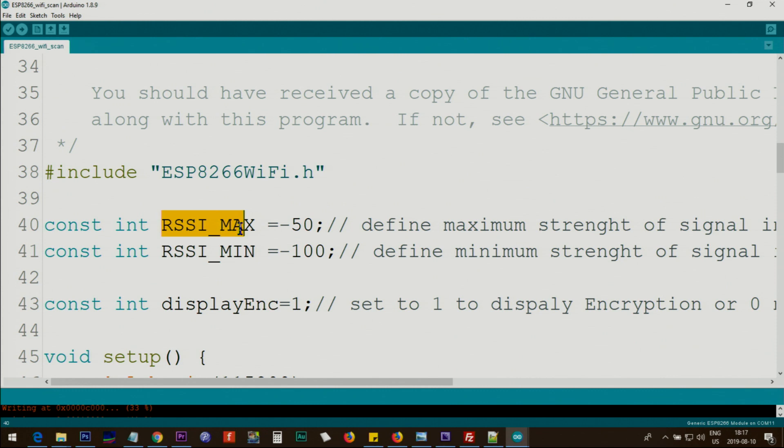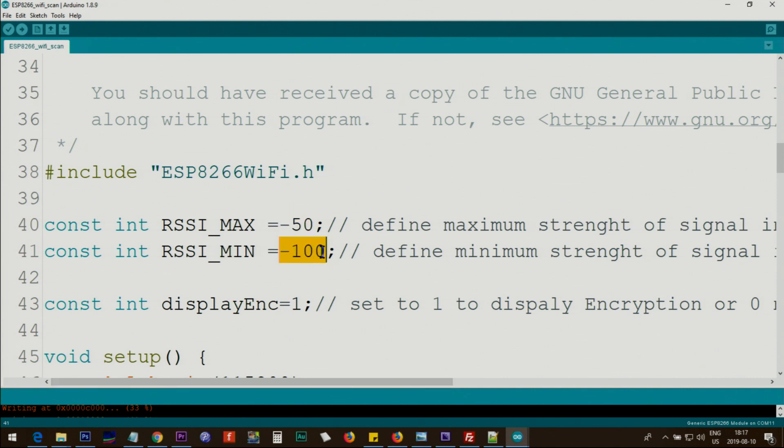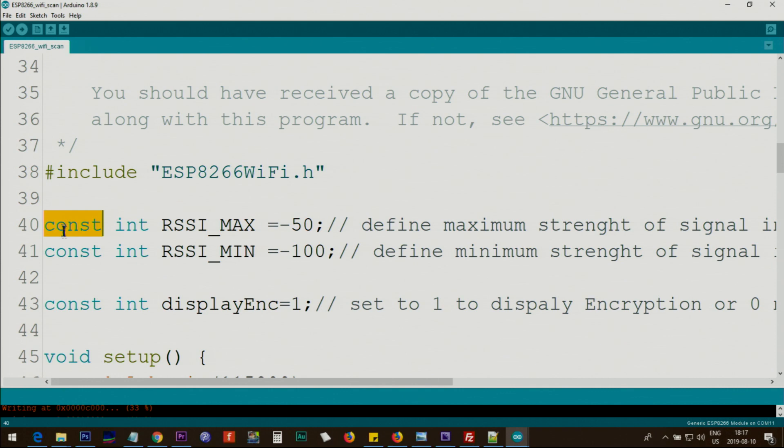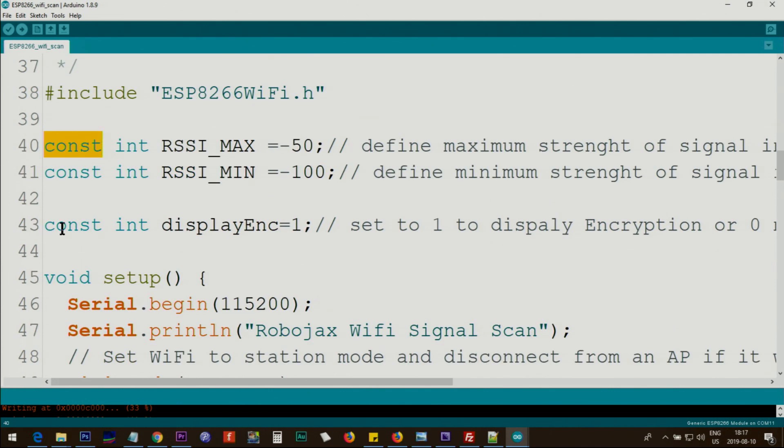Here we are defining the signal maximum strength, that's minus 50 dBm, and we are also defining the minimum, the lowest signal, that's minus 100 dBm. Both of these are integer constants so they cannot be changed.